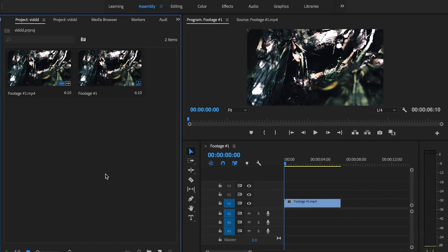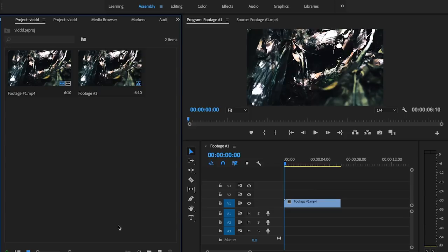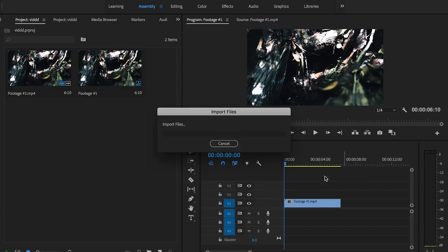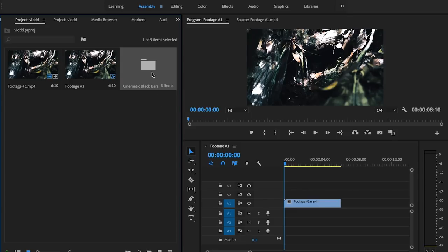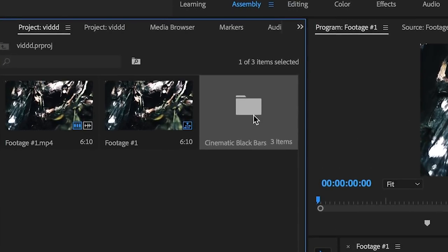So I've provided a download link in the description that you guys are going to need in order to get to the next part of this tutorial. Once you've downloaded that link you're going to go to import, it's going to bring you to your cinematic black bars folder. All I need you to do is just single click on that, don't actually open it up and then click import.